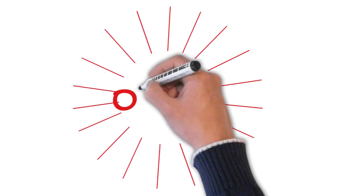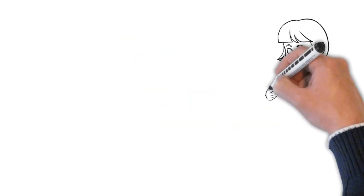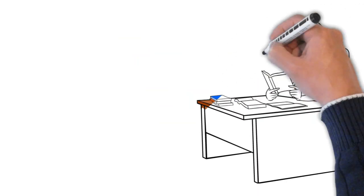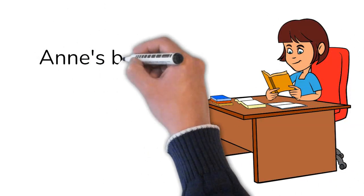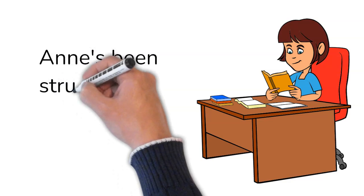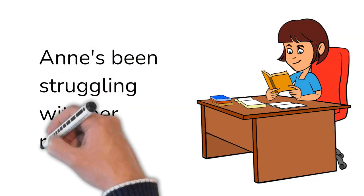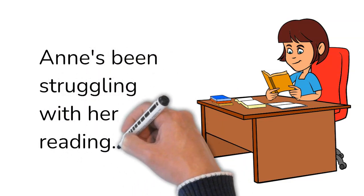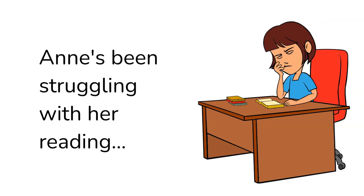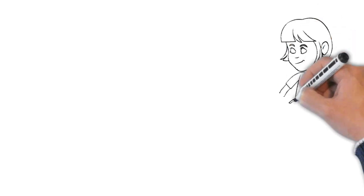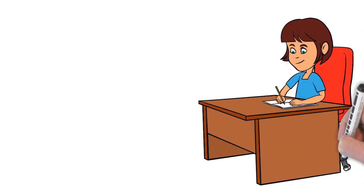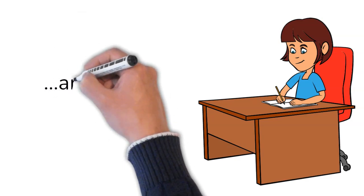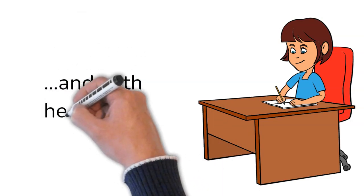Oh no! Anne's been struggling with her reading and with her writing.